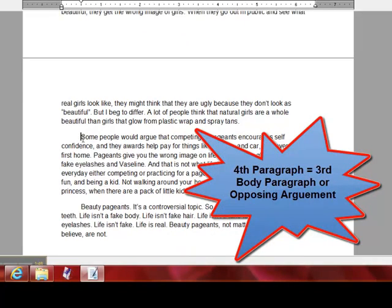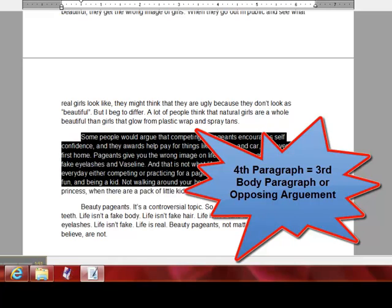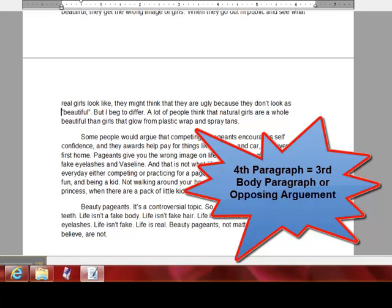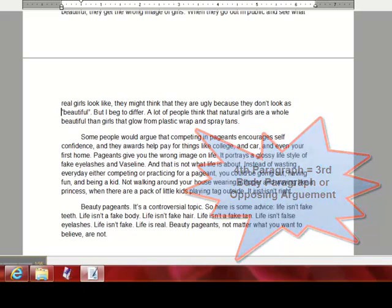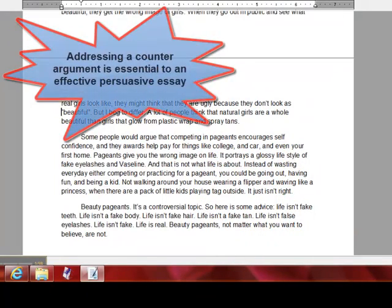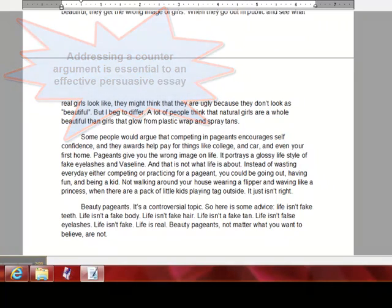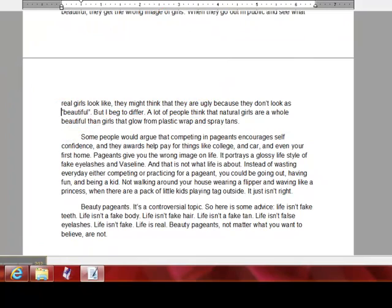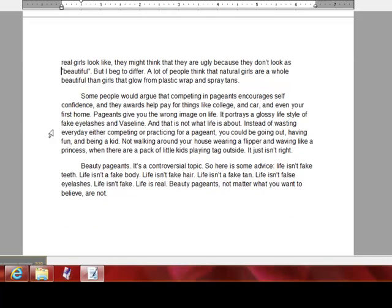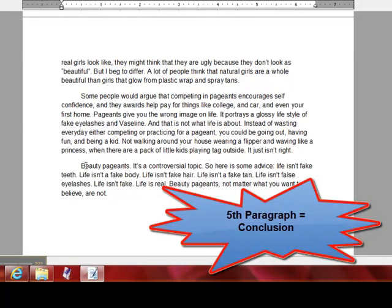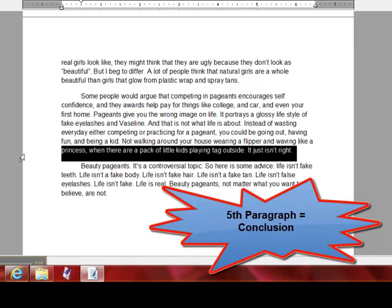Then my third body paragraph, which is right here, presents what people would argue on the other side. The other people would say that beauty pageants give girls high self-esteem — it's a completely different point than what I'm trying to get across. It's necessary to give people another kind of choice to choose from, but really you're just trying to persuade them.